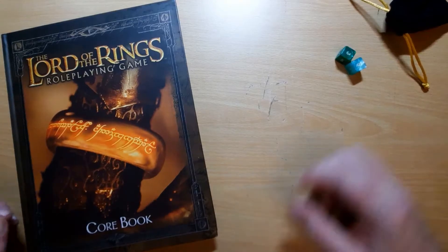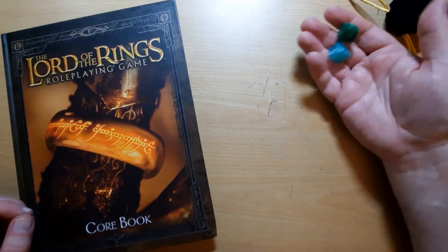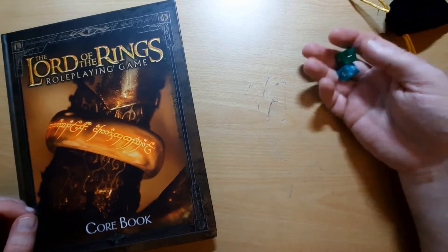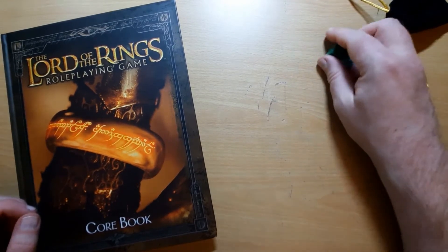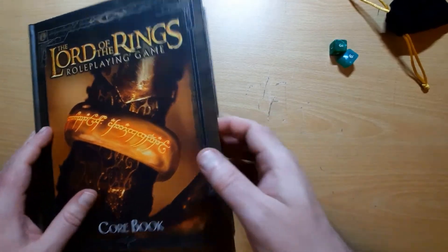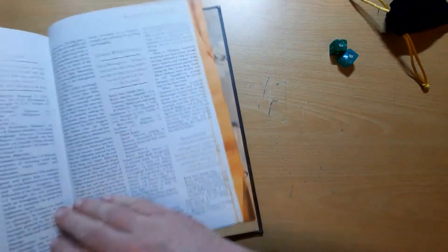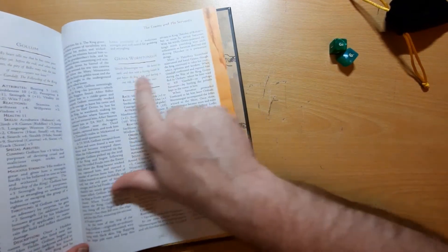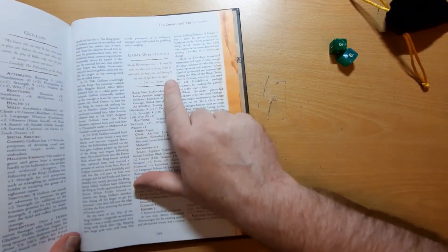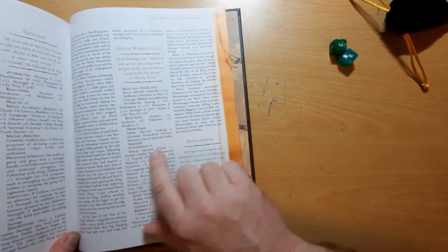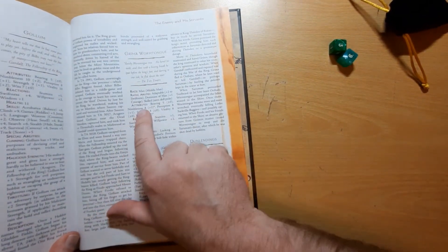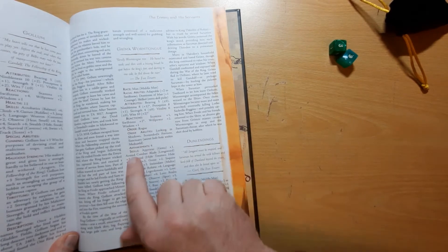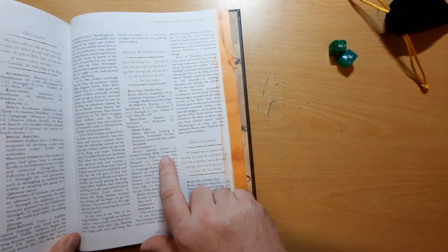Skills in Lord of the Rings are based around 2d6, so you're rolling them against target numbers. If we look at one of the characters towards the back here, we've opened straight to Grima Wormtongue. So if we look, he's got his attributes here with bonuses and he's got his skills here.